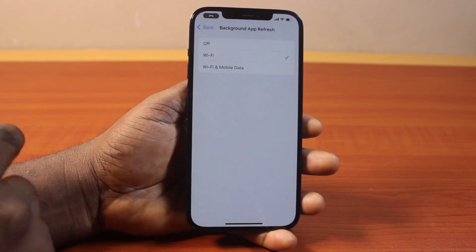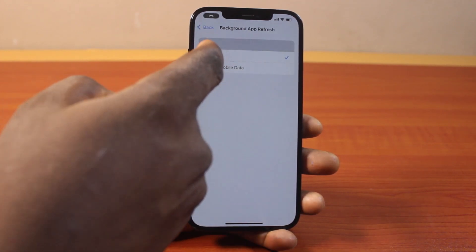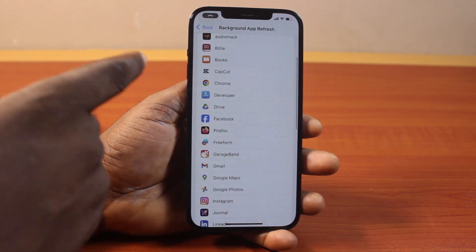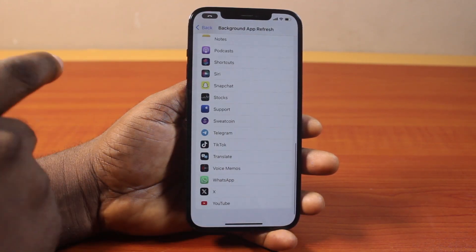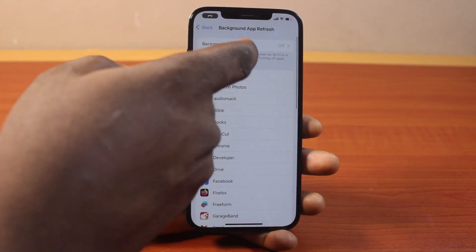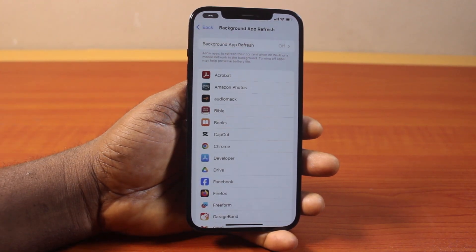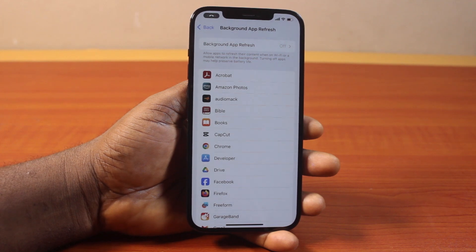To completely turn off or disable background app refresh on your iPhone, click on Background App Refresh and then turn this off. Hit the back button and you should see all these disabled on this page. That's all you need to do to disable or turn off background app refresh on iPhone.